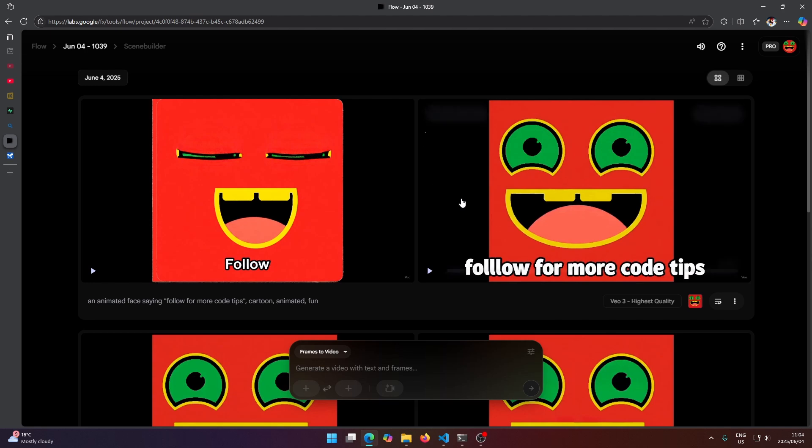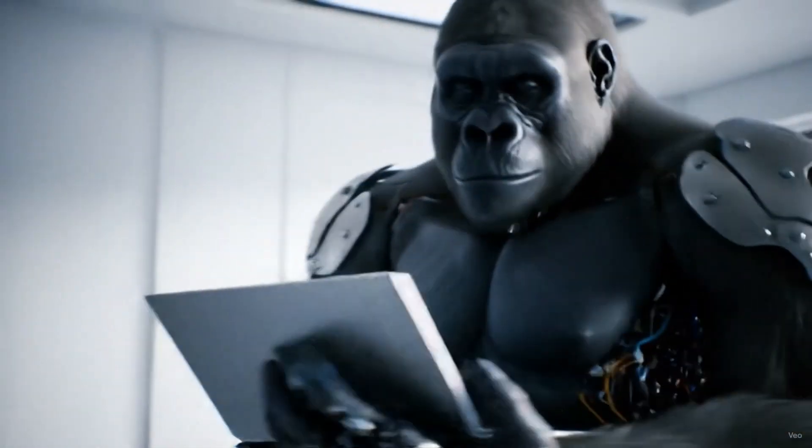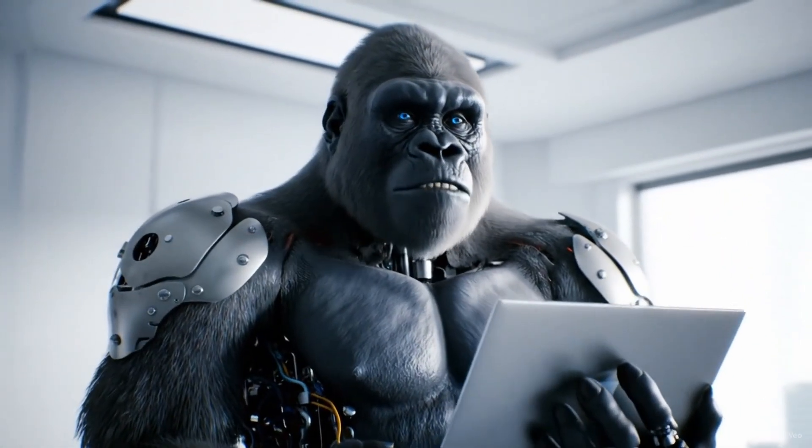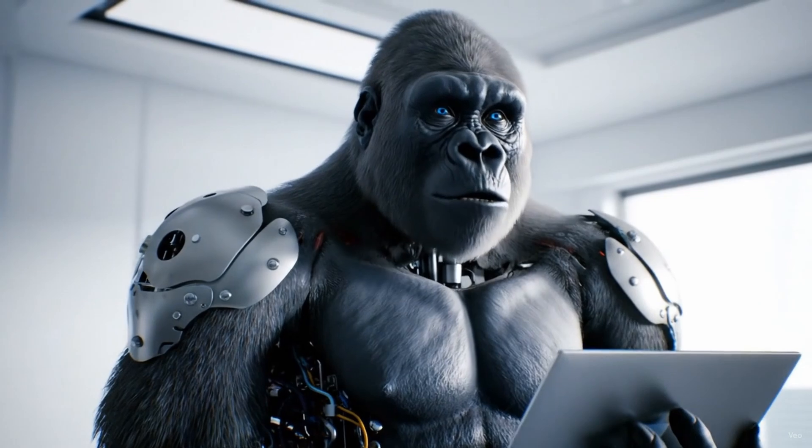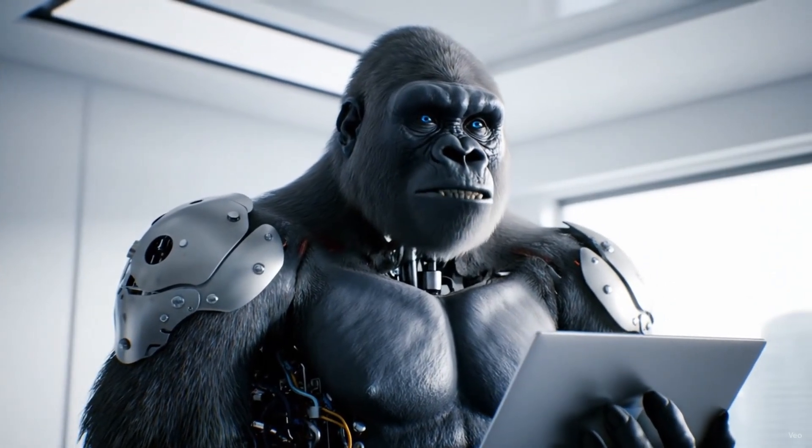And I don't have anything new to add to the topic. But yeah guys, this is how you do image to video using Vo3 on the Flow website. Follow for more code tips.